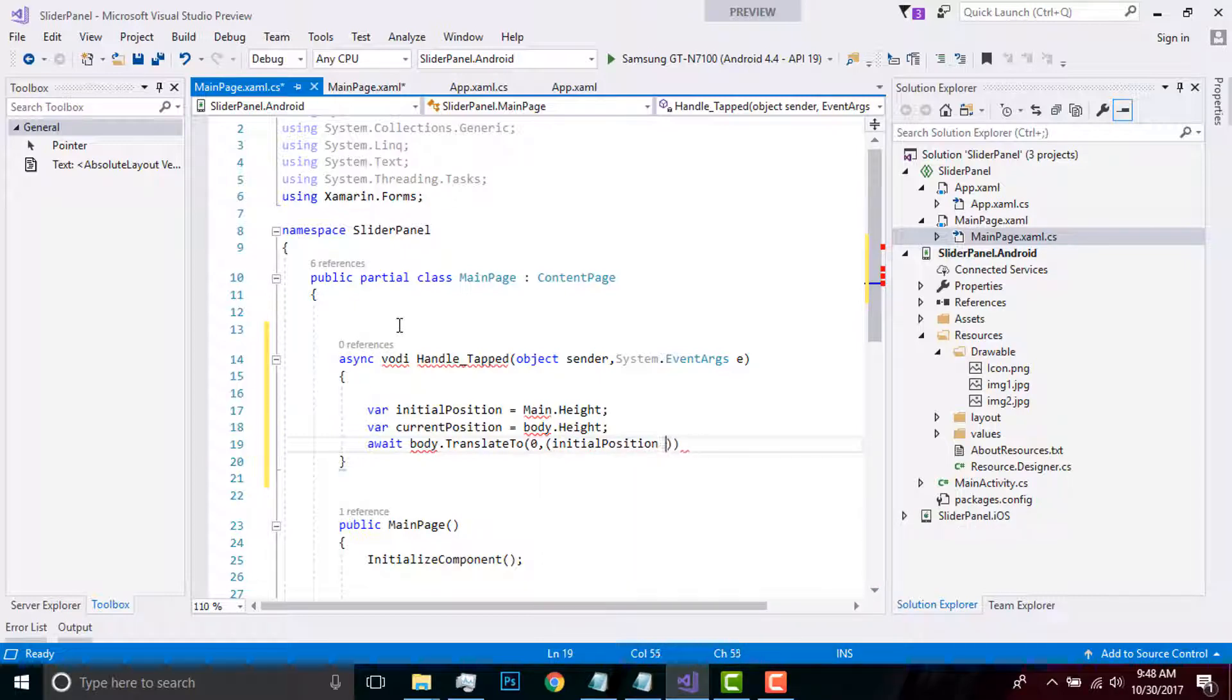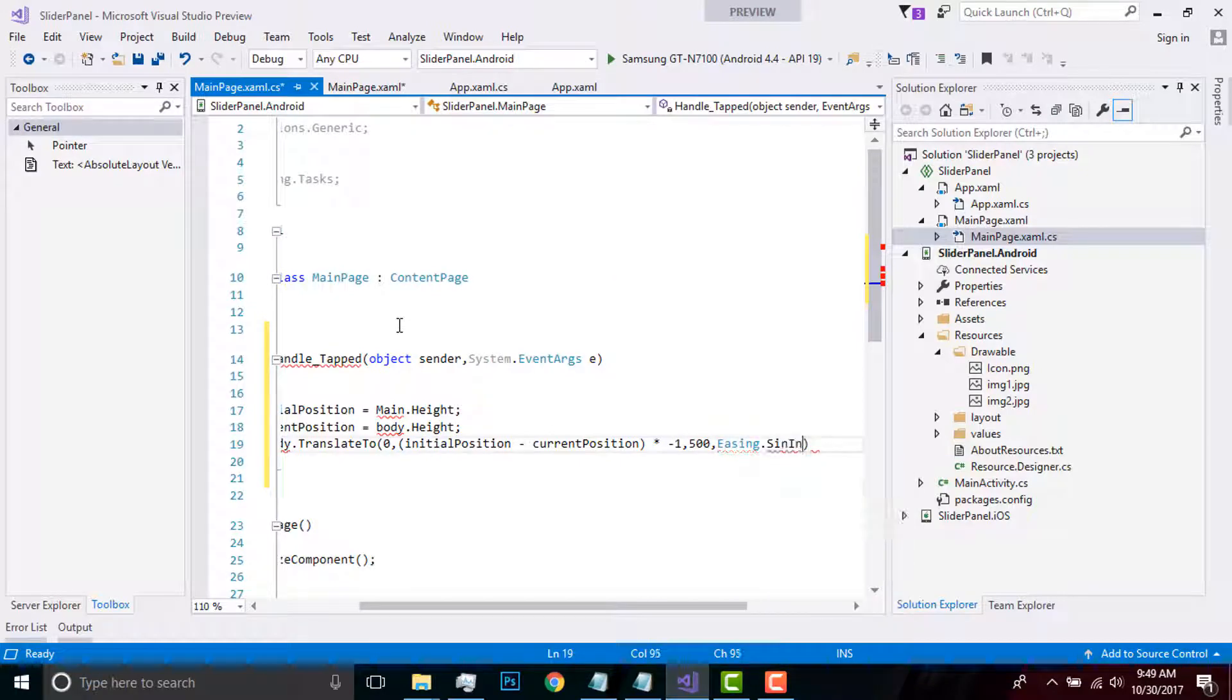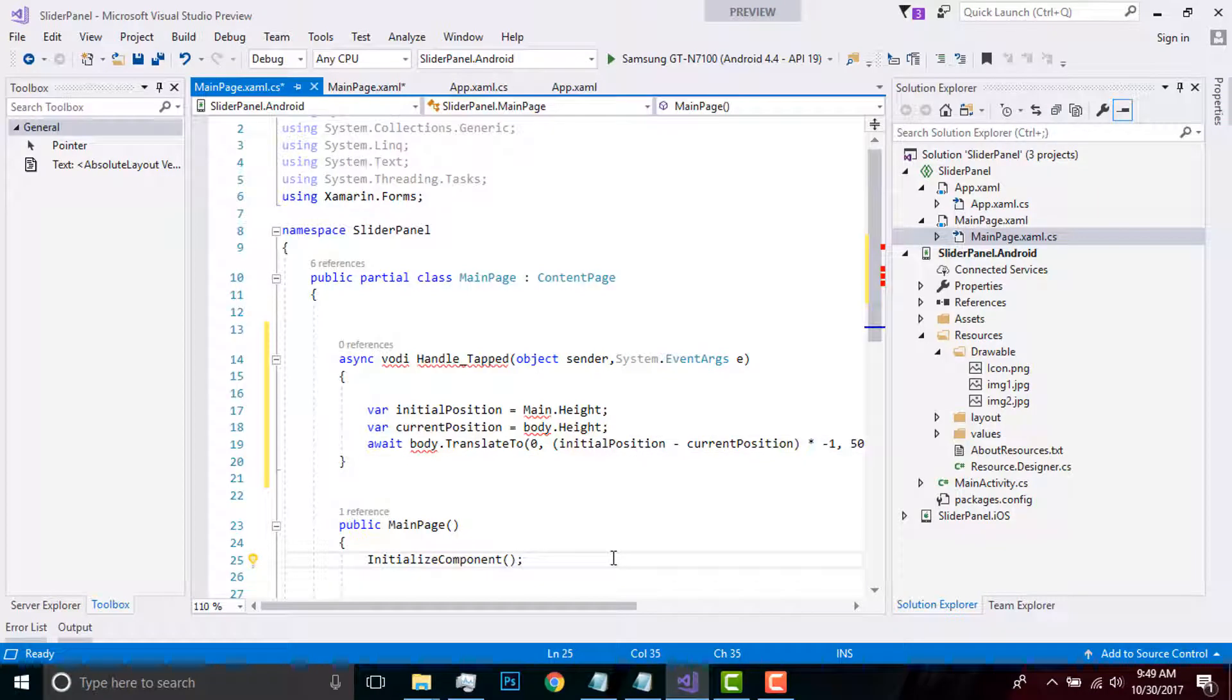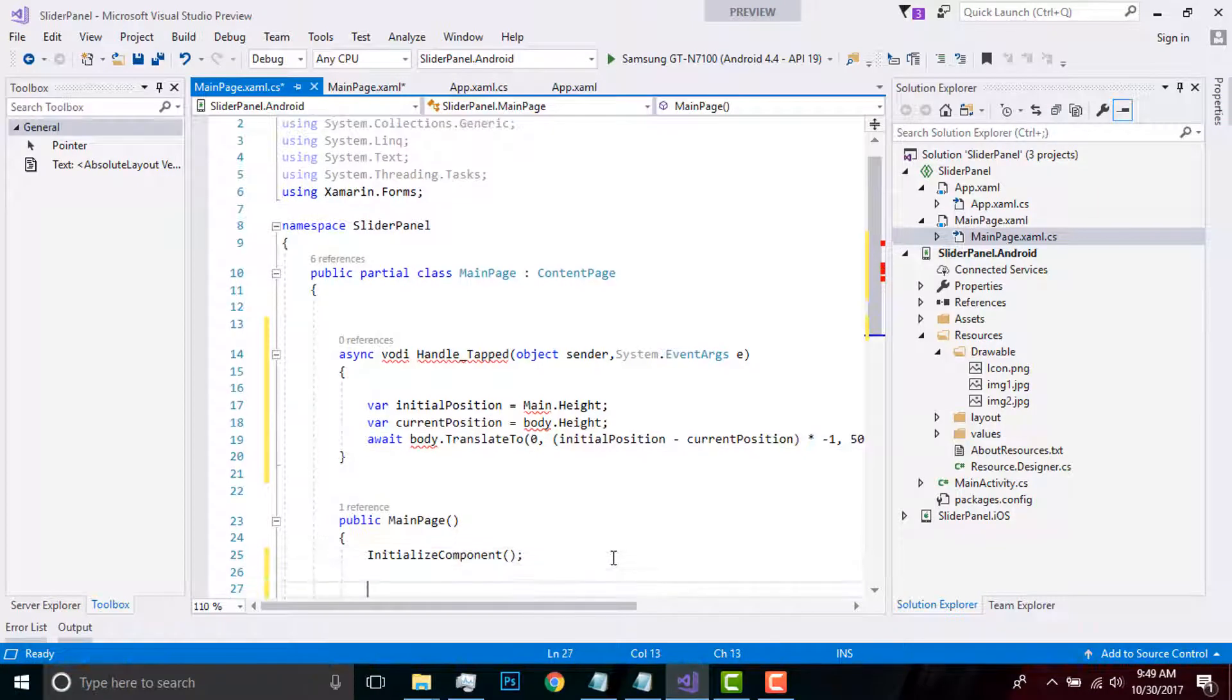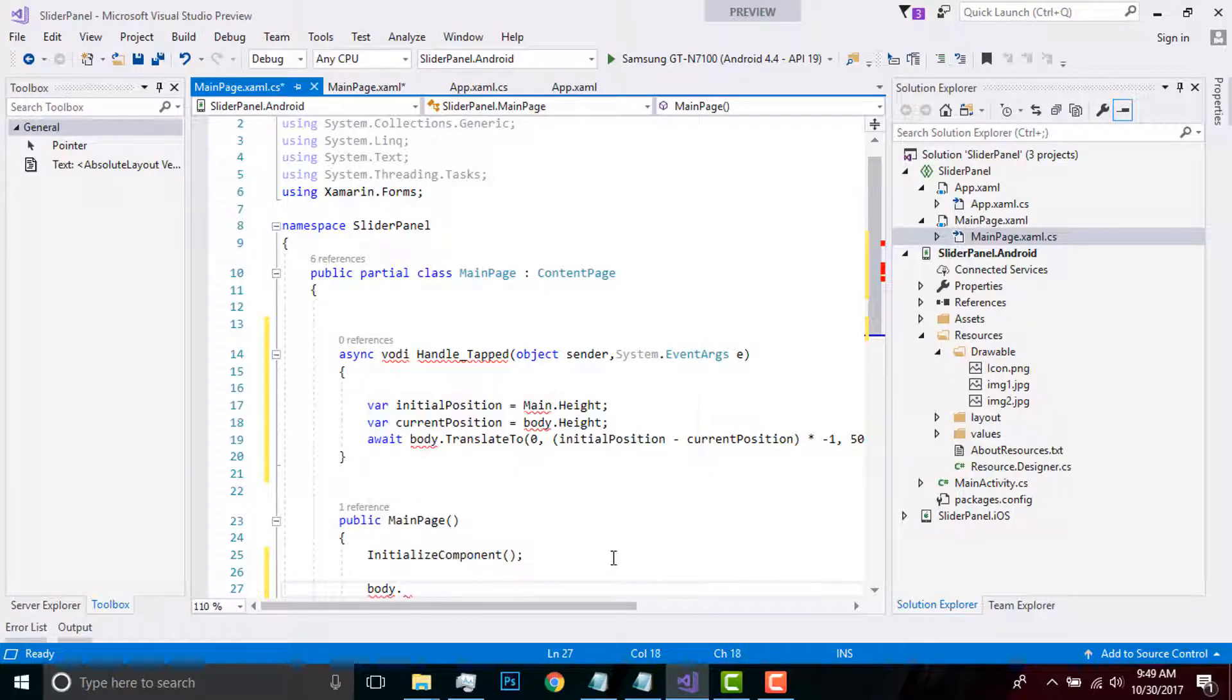Then I have to place that easing value as EaseIn. Easing functions modify values non-linearly, generally used for animations. Here I have used easing sign-in as it smoothly accelerates.